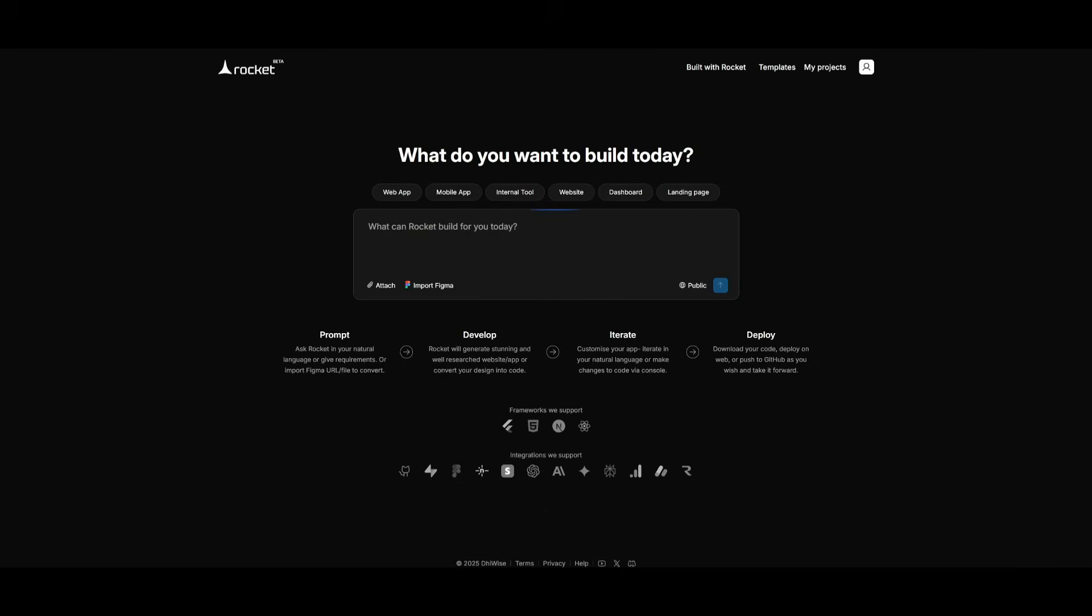To get started, it's really simple. Just head over to rocket.no with the link in the description below and create an account completely for free. This is the main dashboard of Rocket, where you can simply just type in plain natural language and Rocket will build it out for you. There's a couple of different prompts, ready-made templates like a web app that you can get started with, or a mobile app.